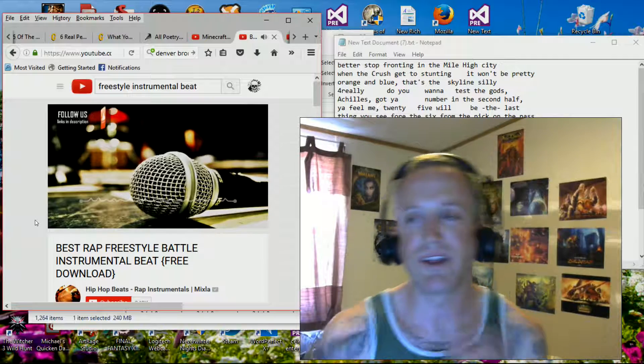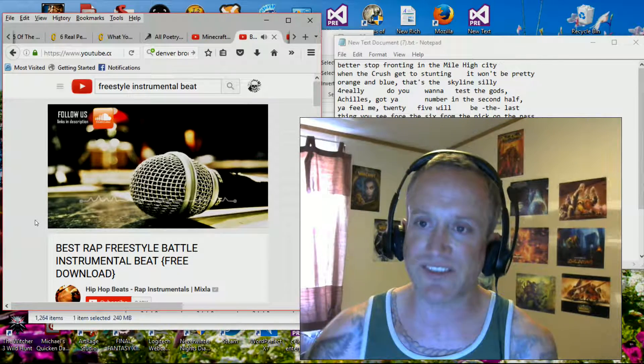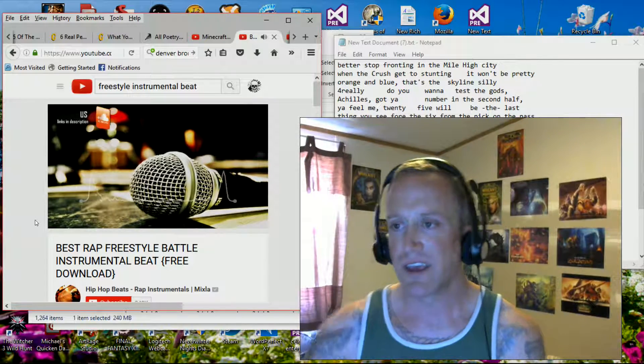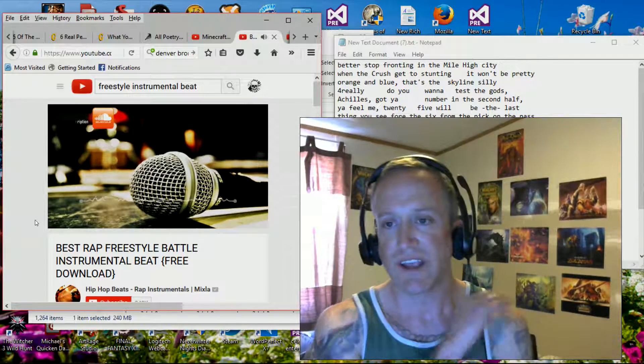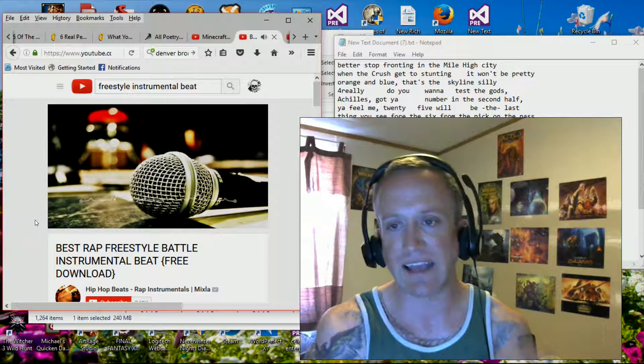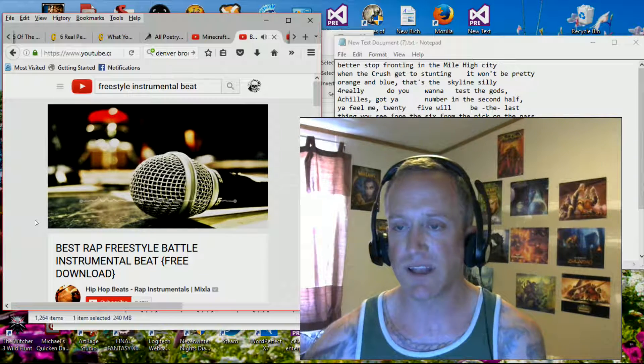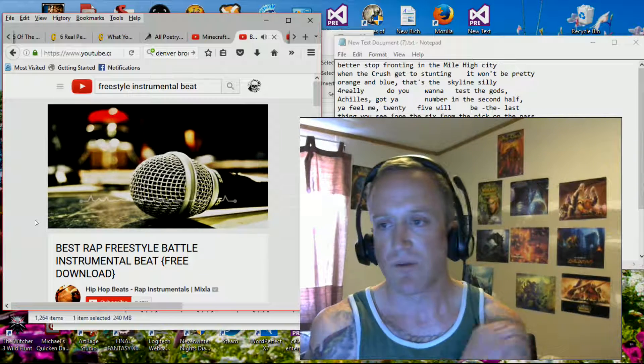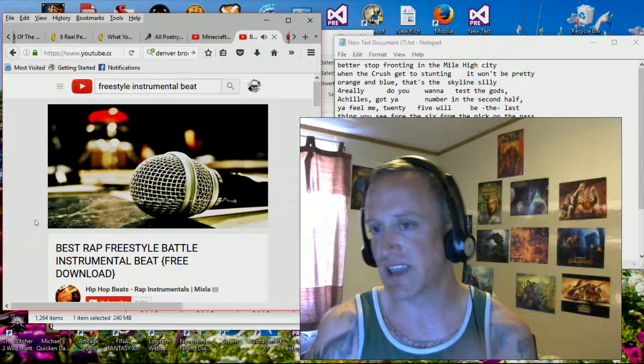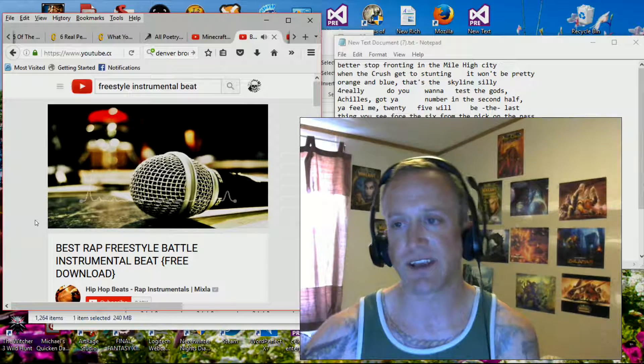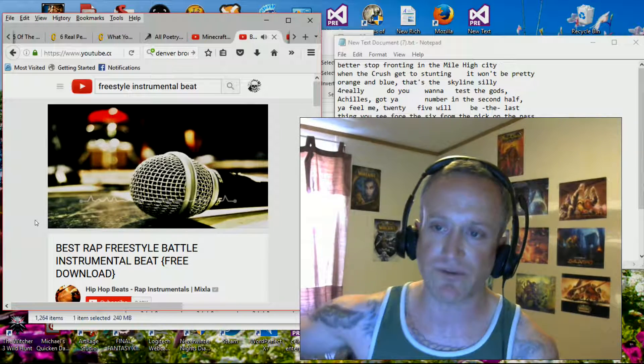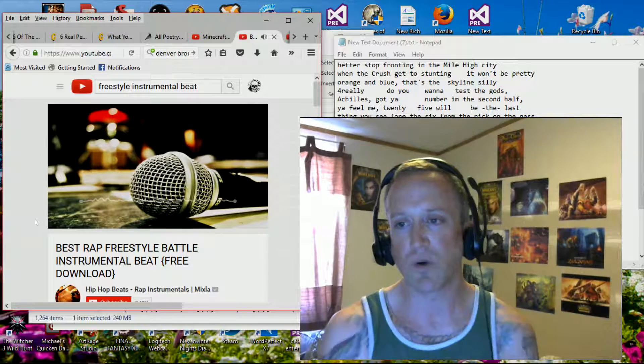Better stop frontin' in the Mile High City when the crush get the stuntin', it won't be pretty. Orange and blue, that's the skyline, silly. Really, do you wanna test the gods? Achilles got your number in the second half, you're feeling.